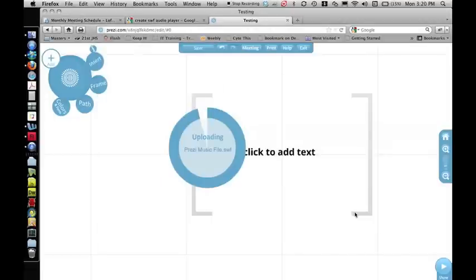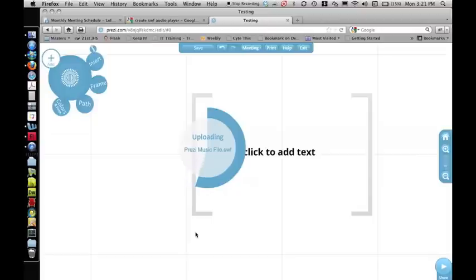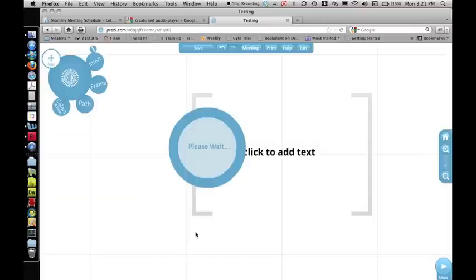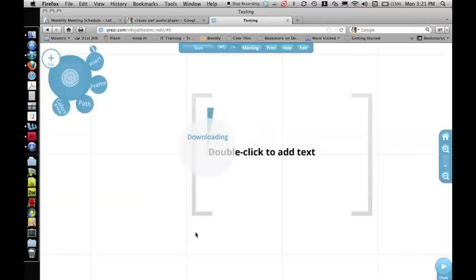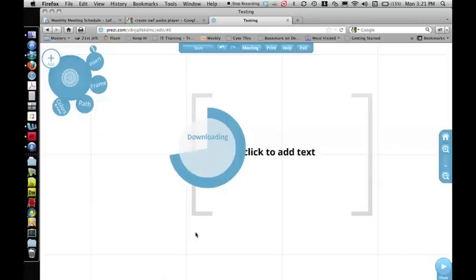Now it's going to go through the process of uploading that SWF file, which takes a little bit of time. And then it's going to then download the file so that it can play it for you. So that's what it's doing right now. And then it'll start playing immediately.